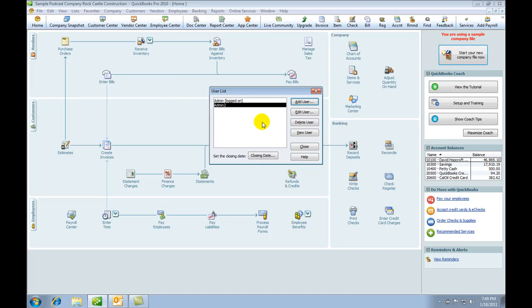Okay, so we now have two users: Admin, which is logged in—I'm logged on at the moment—and admin2 has the same rights.